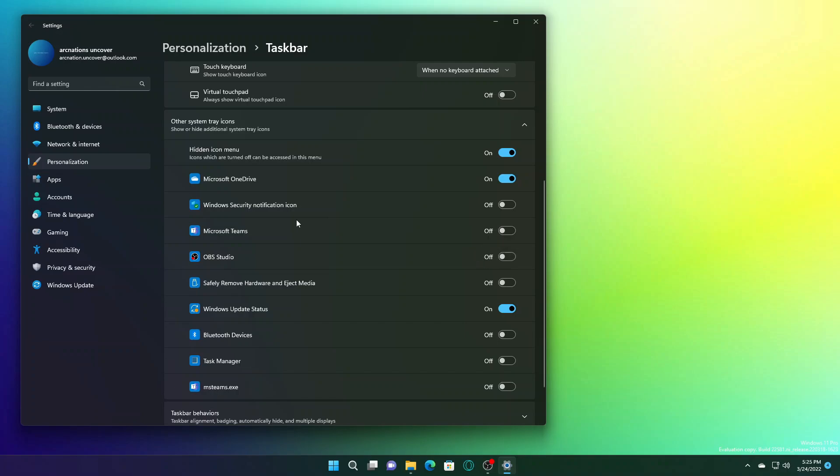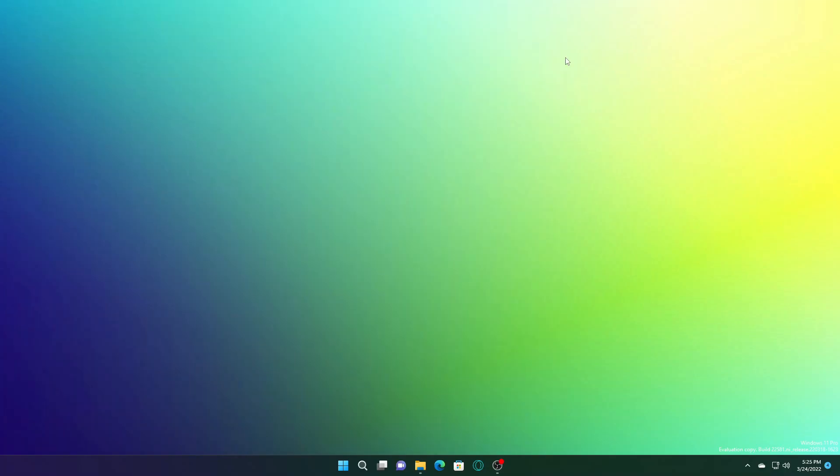In build 22557, they introduced new links in settings to give customers their PC a second life or recycle it. These links will disappear when updating to the latest builds, that is 22581 and higher builds. Those will come back later in the future.